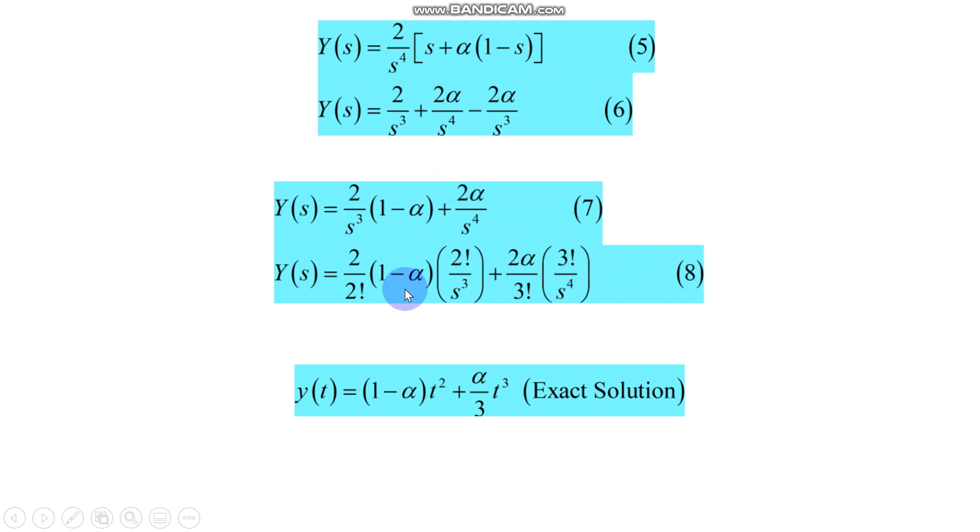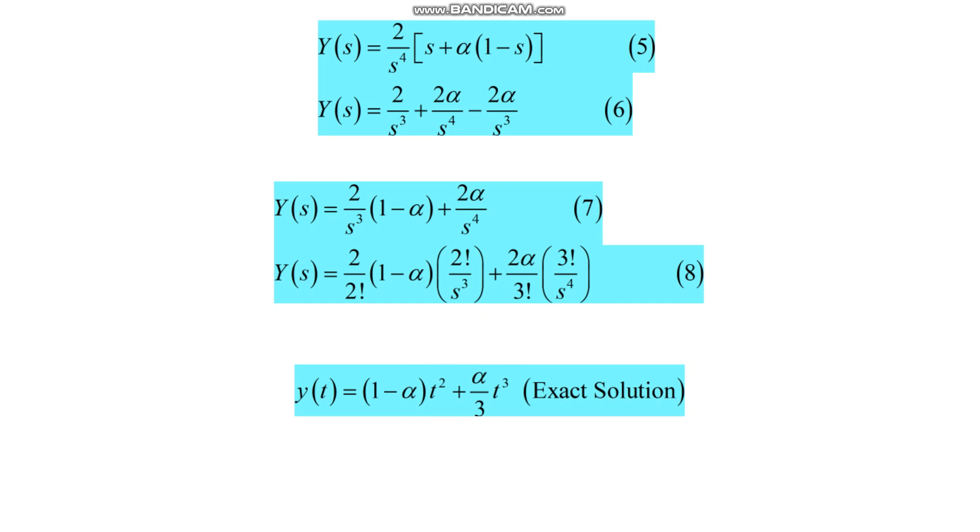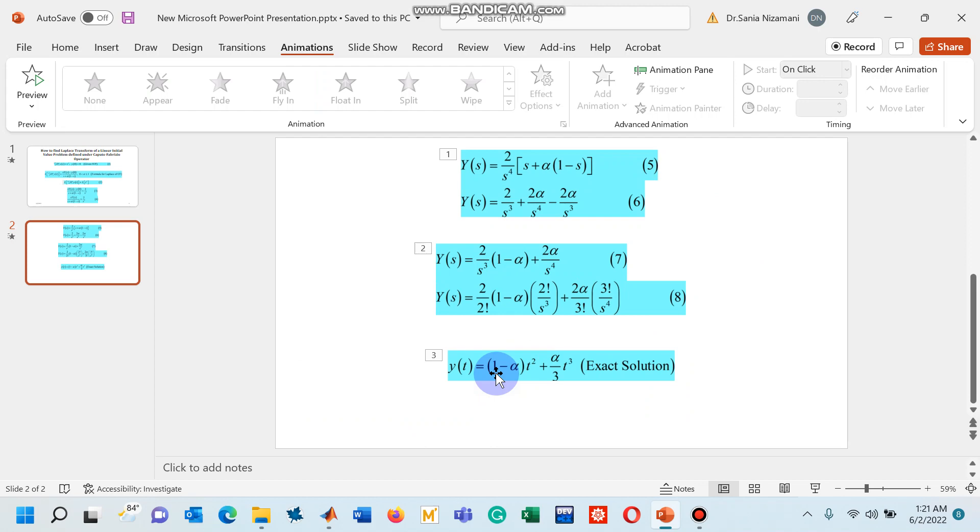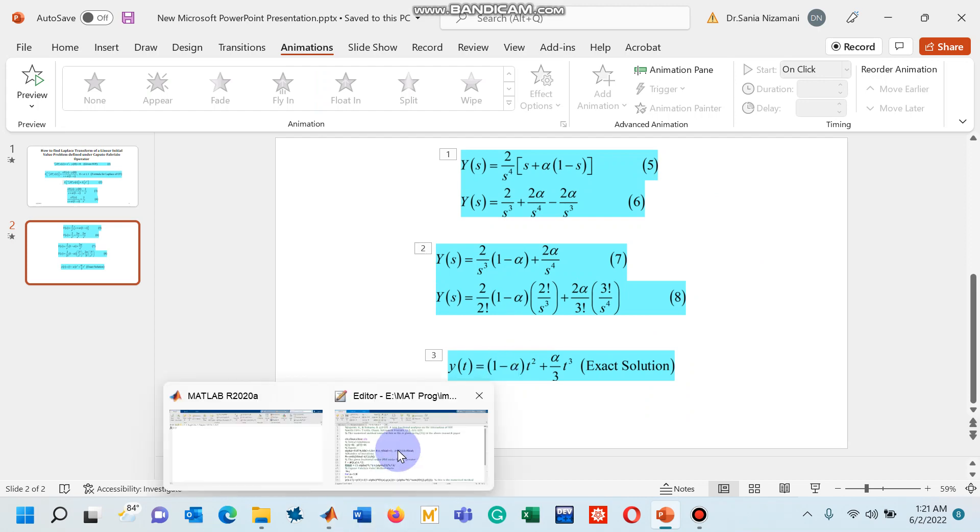Apply inverse Laplace transform on equation 8, you will have the exact solution as shown on your screen. And this is the exact solution that I had actually written in the M file.